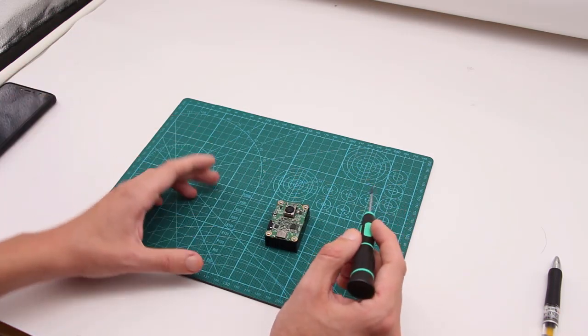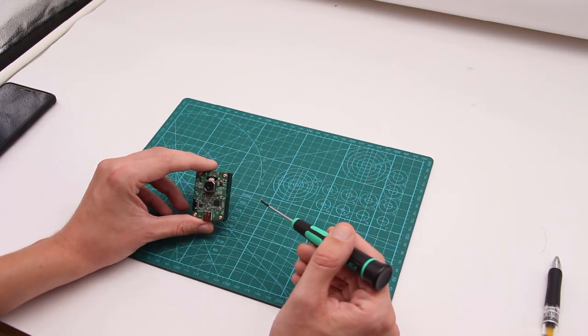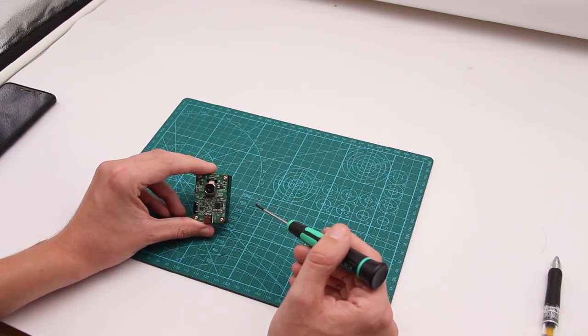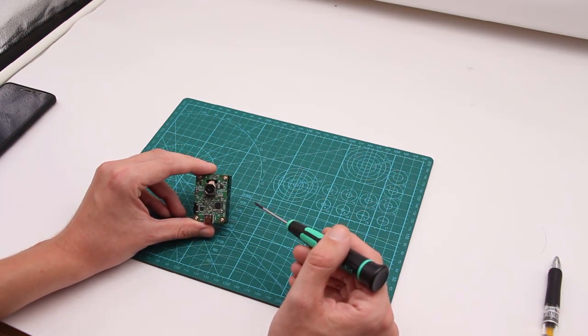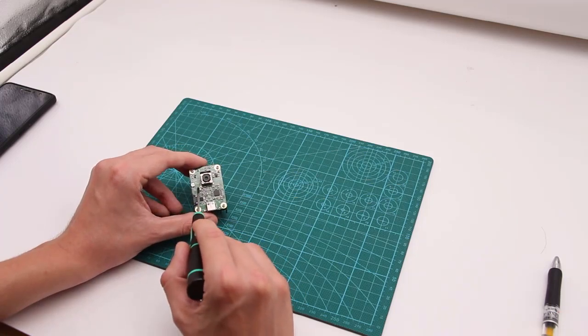The board you see here is a pre-production sample but is identical to final production version with the exception of OpenCV logo in the front.